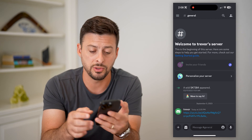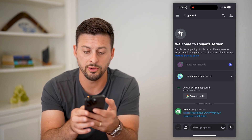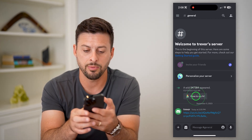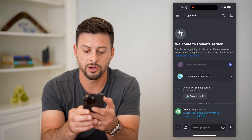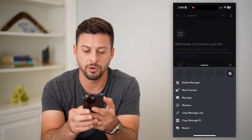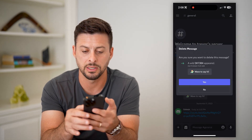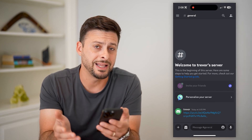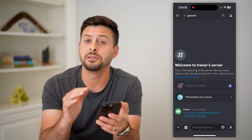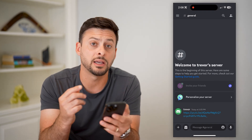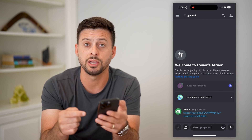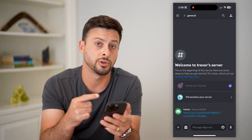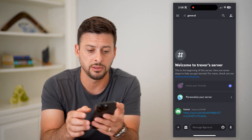I can also do the same thing for something that other people said. Again, tap and hold, then hit delete message and then hit delete. So you can easily and quickly delete any of these, including any kind of bot messages on your server — you can easily delete those.